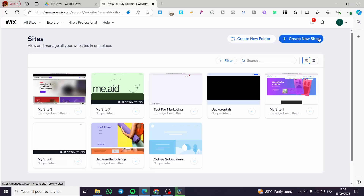How to create a checkout page in Wix. Hello guys and welcome to this new tutorial. Today I'm going to show you how simple it is to create and add a checkout page into your Wix website. All you need to do is follow the tutorial from beginning to end and you are going to be good to go.